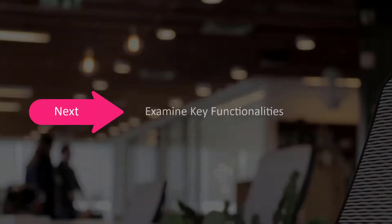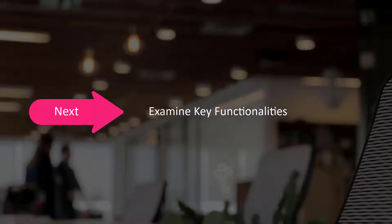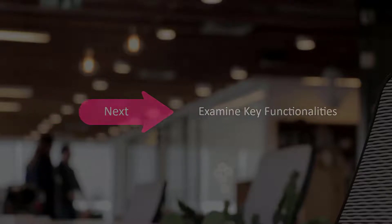Next, let's examine key functionalities that are available across all layouts.